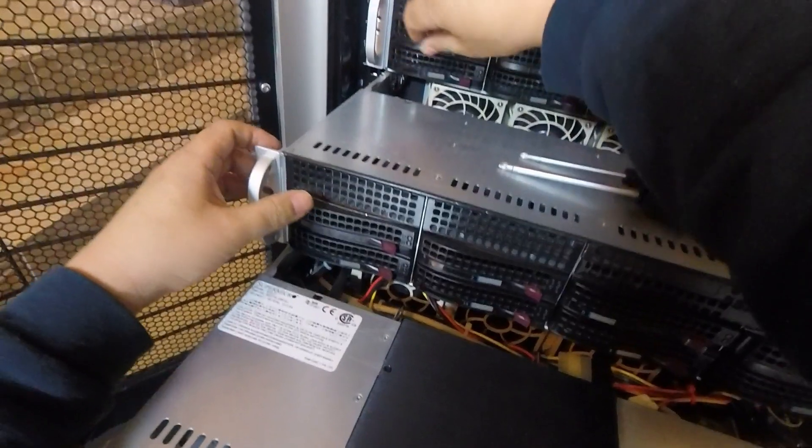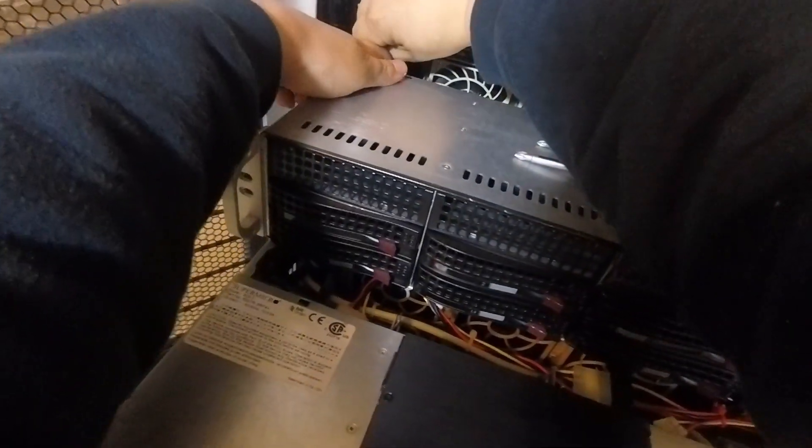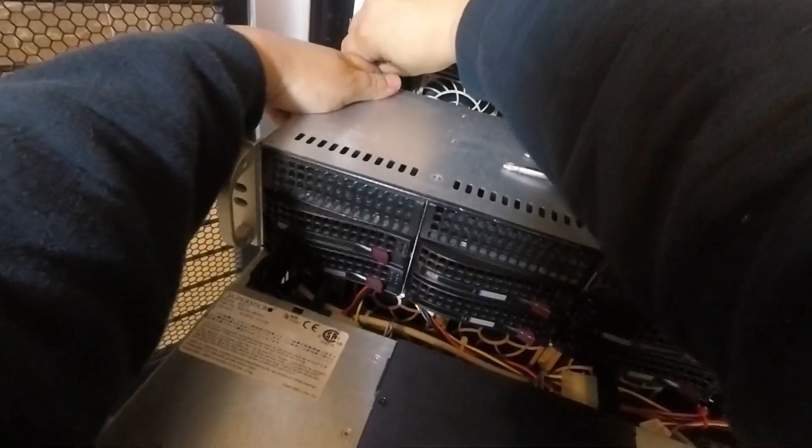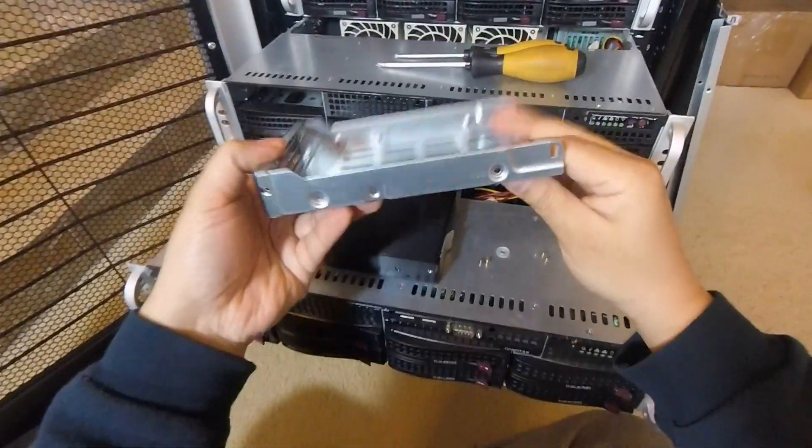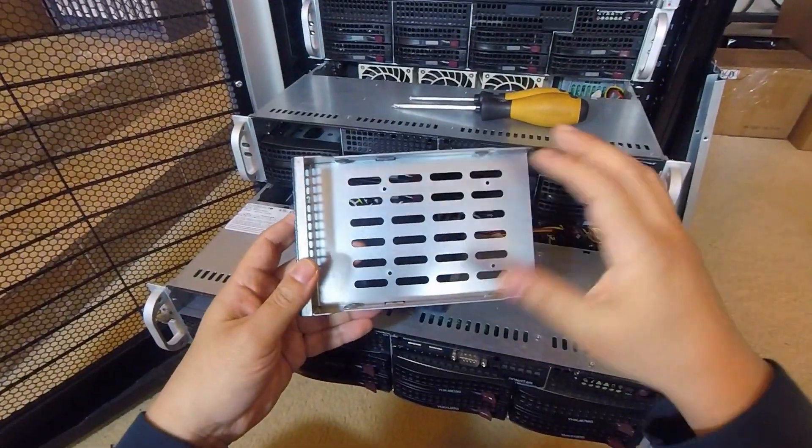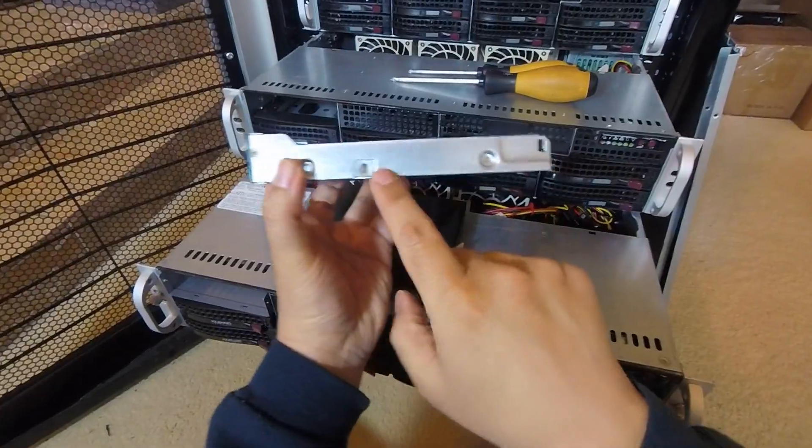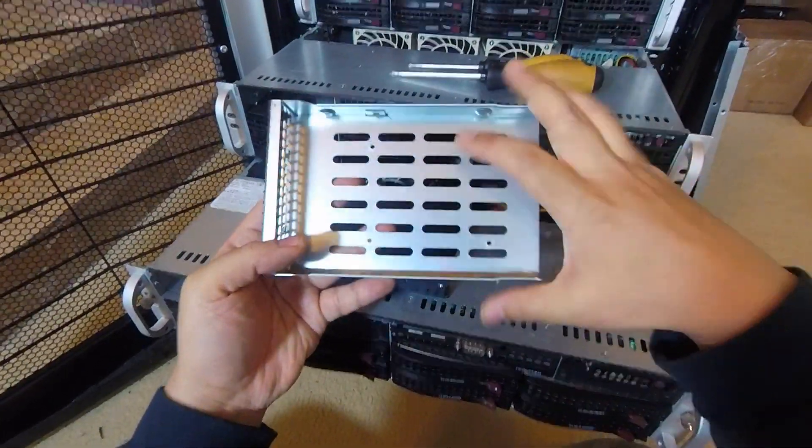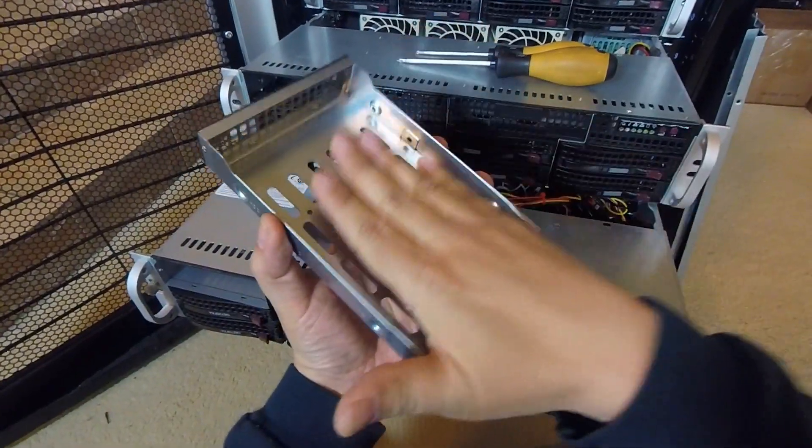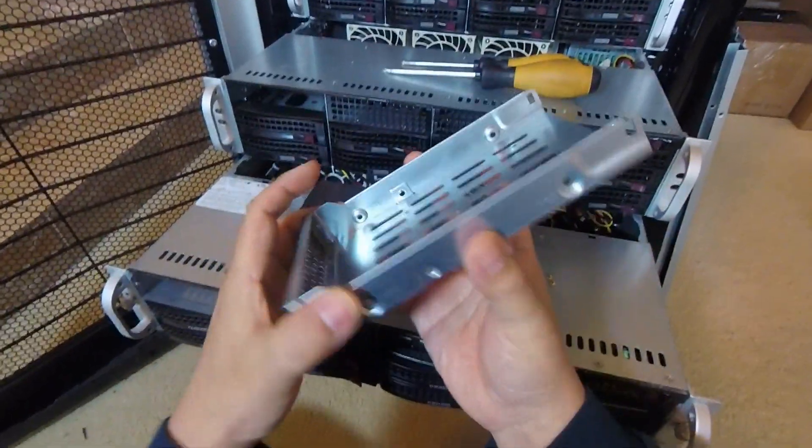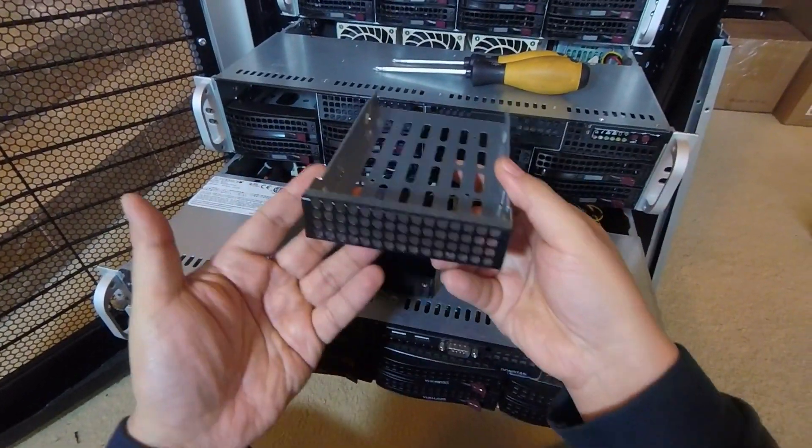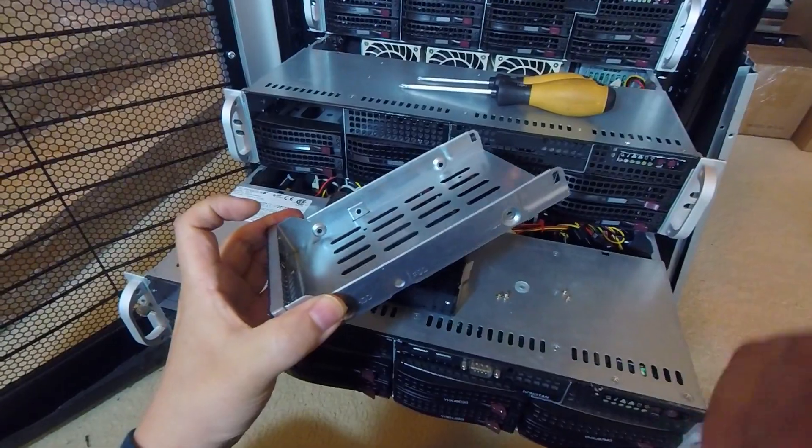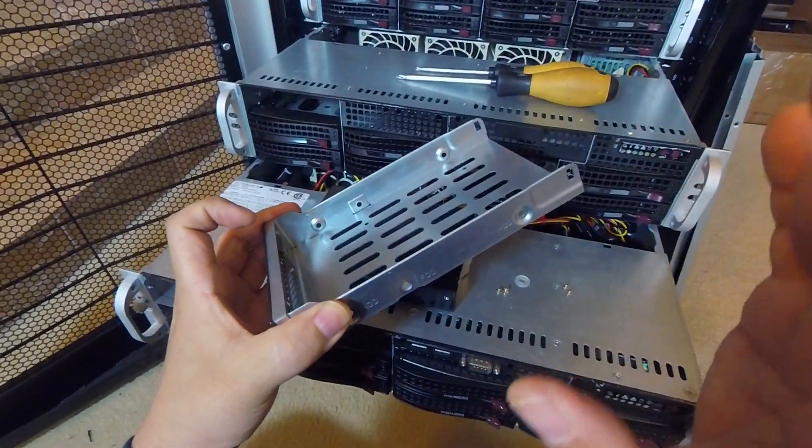Let me show you what these trays look like. In the back here there's a little tab that you can press on that'll release the tray and then you can just press it out. So these are the trays that go in there. You can see there are holes here to allow you to install a three and a half inch drive, and there are holes on the bottom to allow you to bottom mount a two and a half inch SSD.